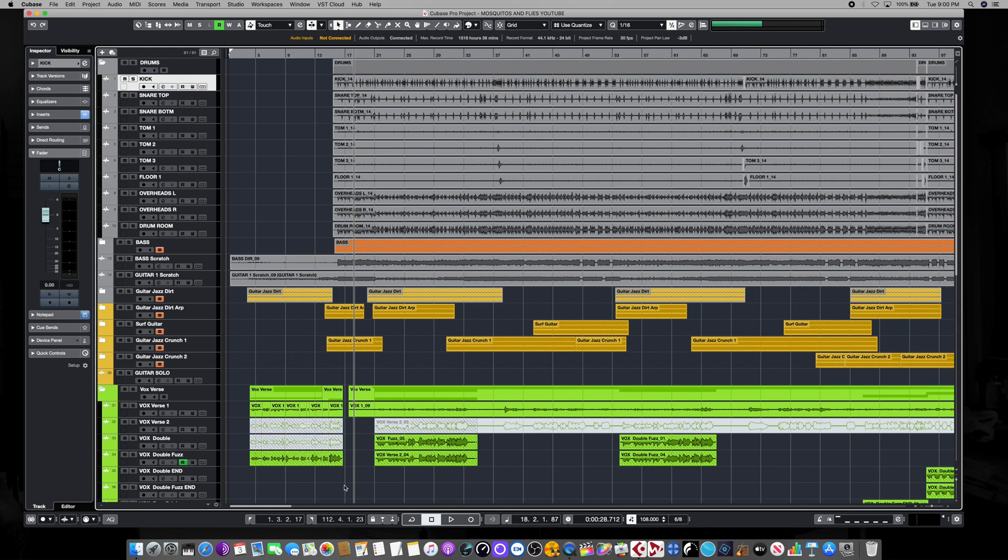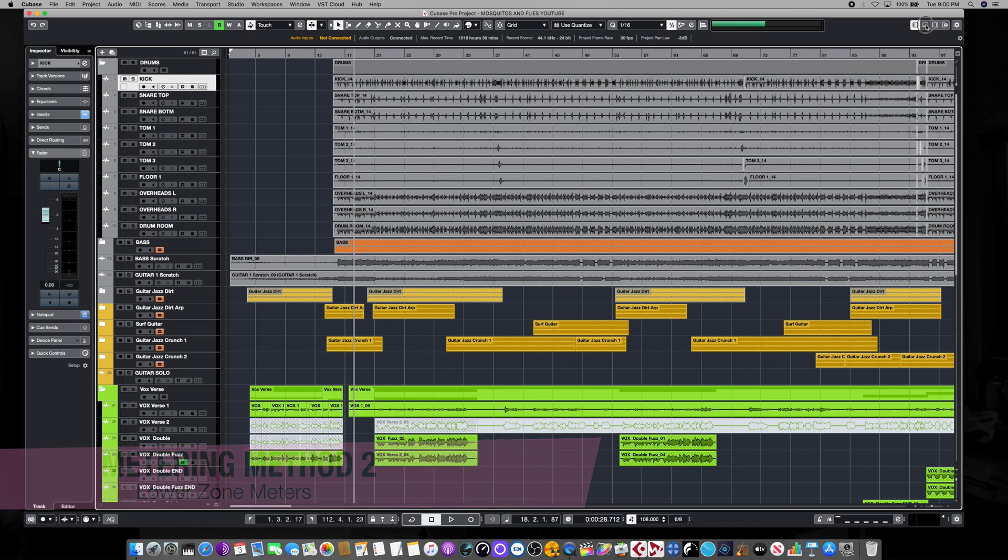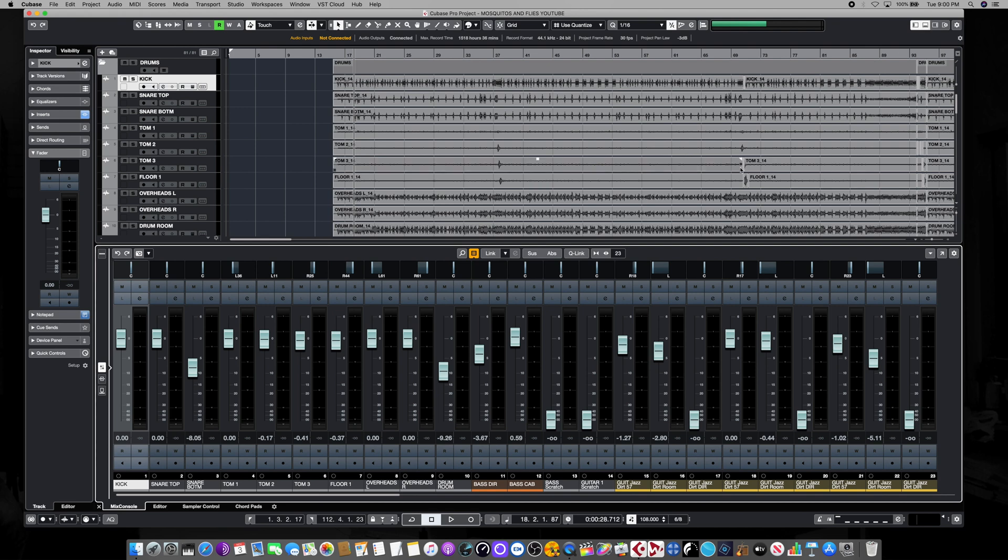The next method for metering inside of Cubase is to enable Cubase's lower zone. We come up here to the right hand upper part of our screen, and this three tabbed box here for the zones, we click on the middle one, and that enables our lower zone. This brings up the mixer or console view, but this is the reduced feature console view, not the full size one.